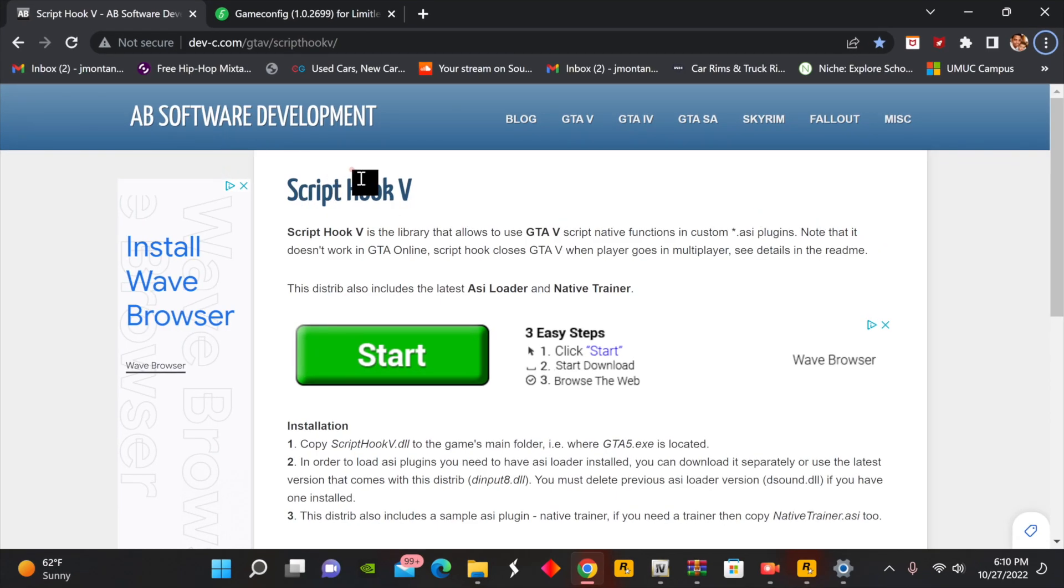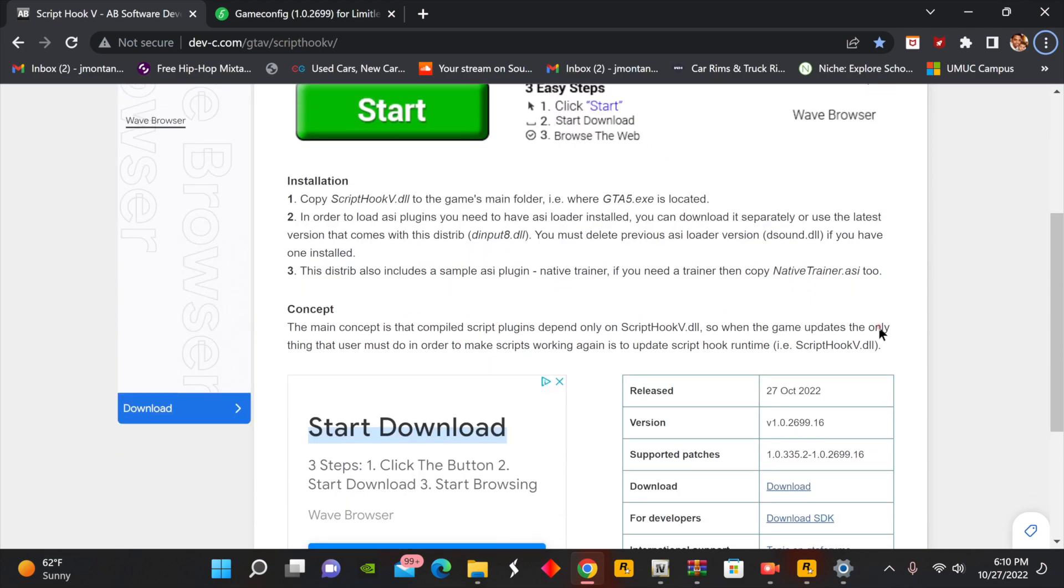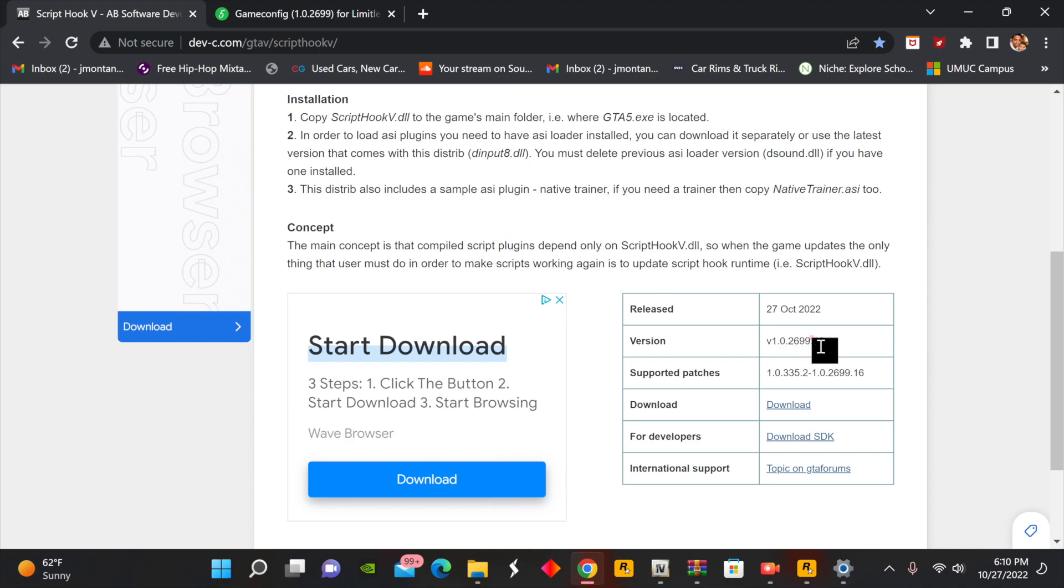Alright you guys, so we are on our Script Hook V website. If you don't have this website, it's going to be in the description below. You want to go ahead and scroll down. We see that this is today's date, October 27th, 2022, and the new version is version 1.0.2699.16. This is the newest version that was just recently released today. You're going to go ahead and hit that download button.